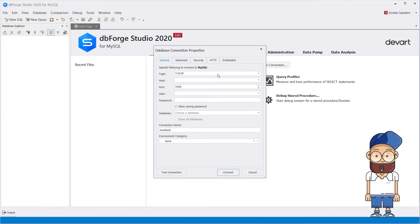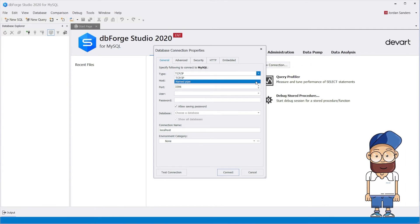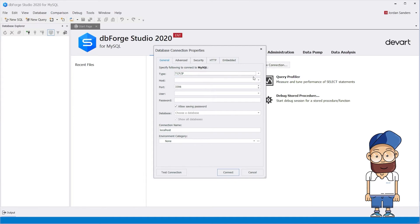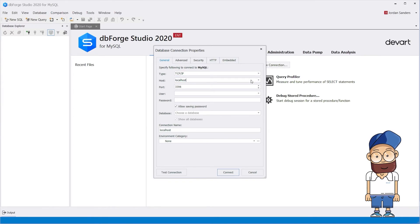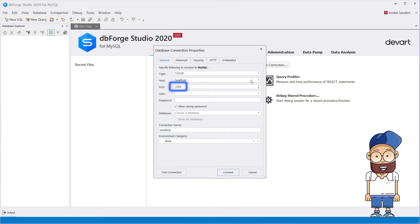In the Type box, select the connection type: TCP IP or Named Pipe. Next, enter the hostname and port information. The default port number is 3306.